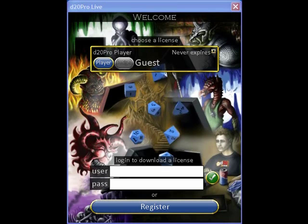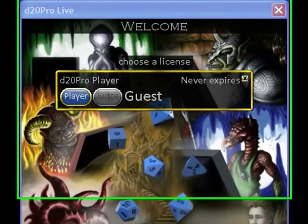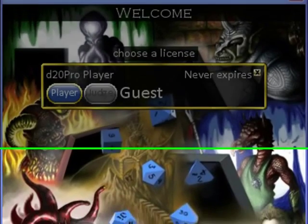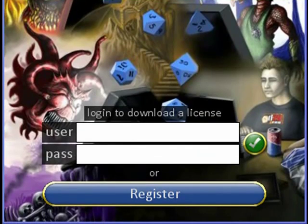When you first start D20 Pro, you'll see this welcome screen. It lists all licenses that you currently have. You'll notice that there's a guest license that comes standard with all installations of D20 Pro. You'll also see a login section at the bottom and a registration button.